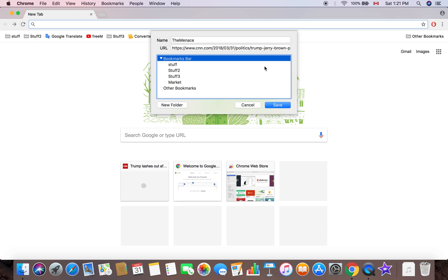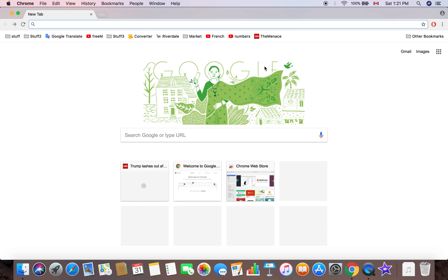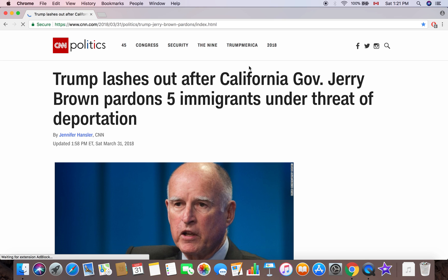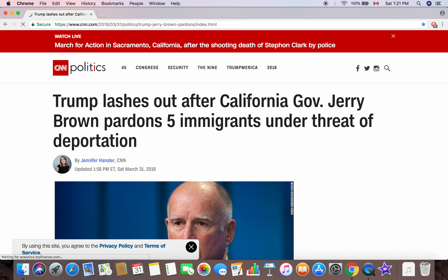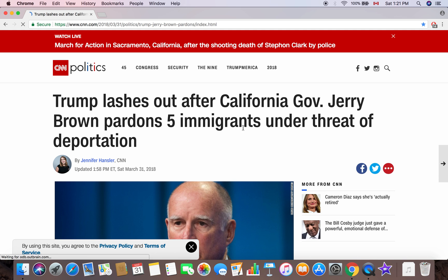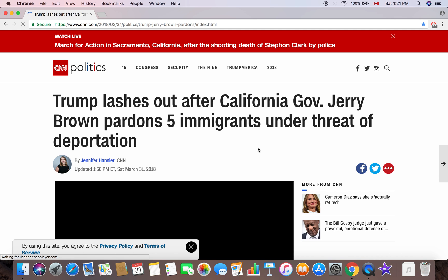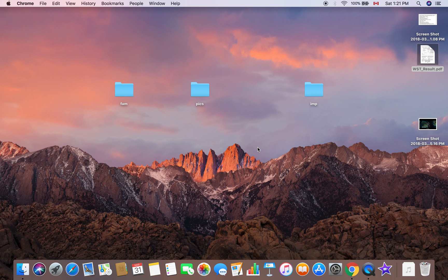So there you go, The Menace, and it's the same link. Click on that, it will take you to the same link, you know, where he lashed out against the government of California about immigrants issue or whatever.